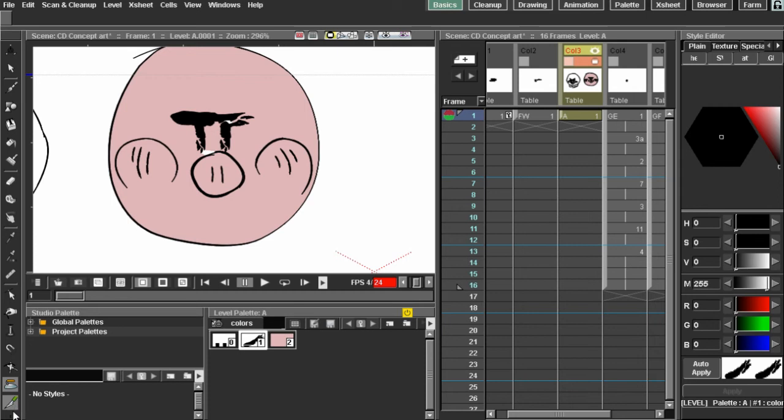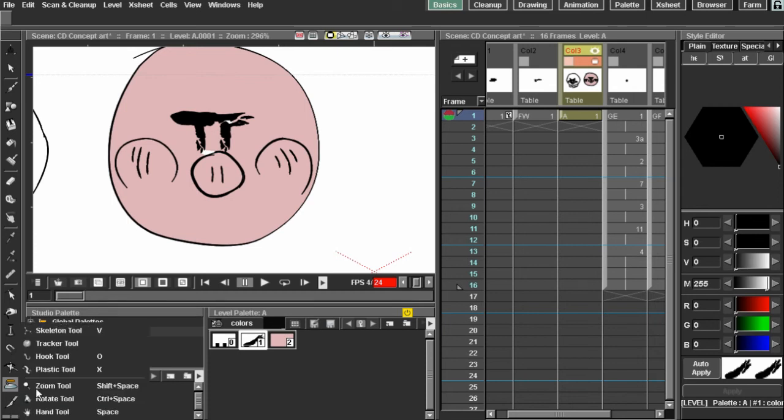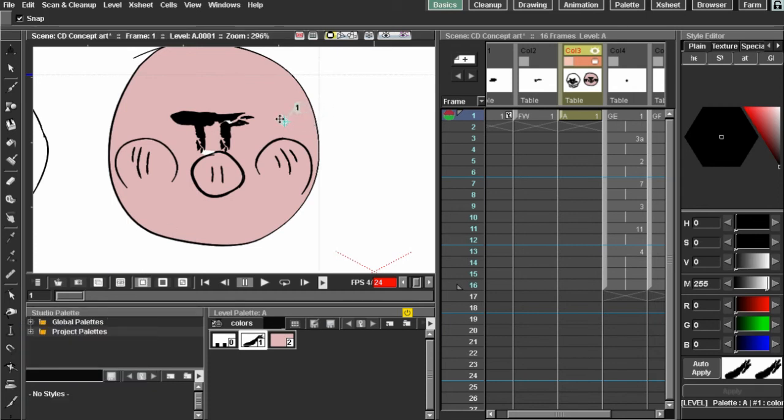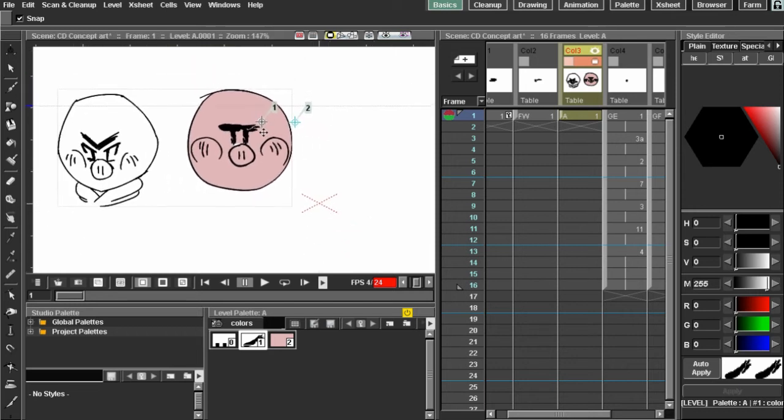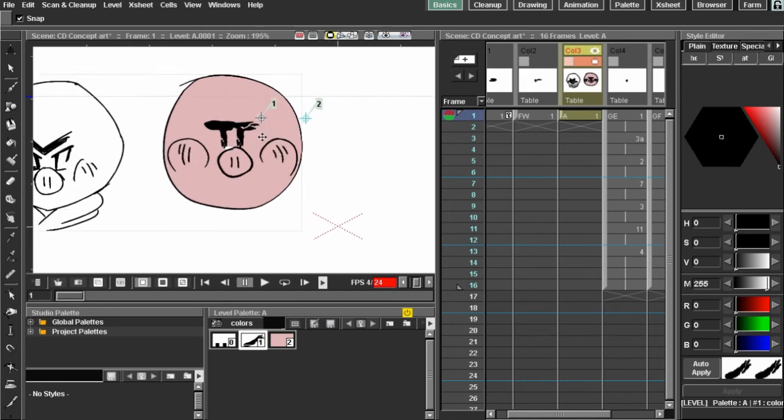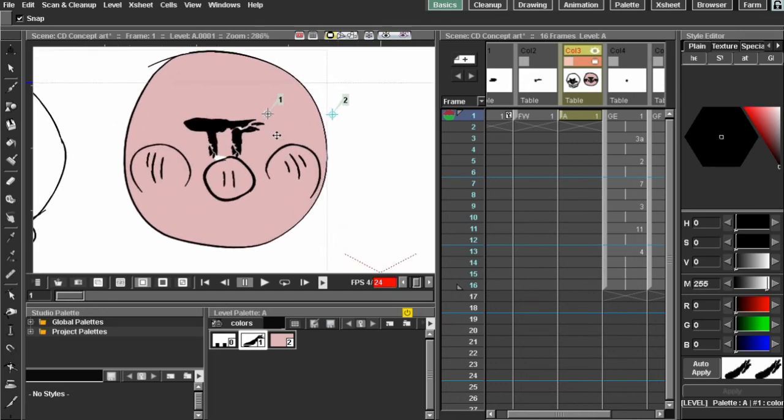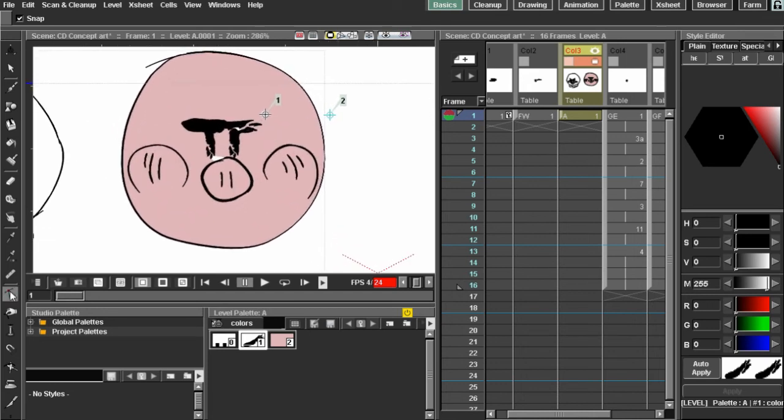And the knife tool, I'm not sure. Skeleton tool, hook tool, and plastic tool. I never tried the hook tool. But, seems interesting. So, that's all the vector tools I really know how to use. And a lot of them that I've already showed you are really the important ones, in my opinion.